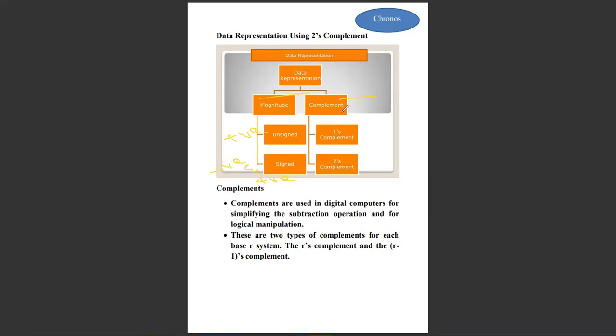Complements are used for simplifying the subtraction operation. We can do complements in two ways: one is the 1's complement, and another one is the 2's complement.